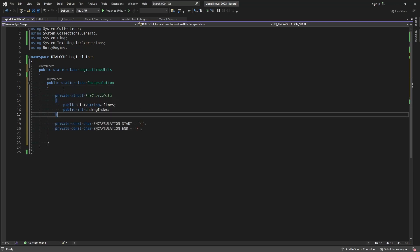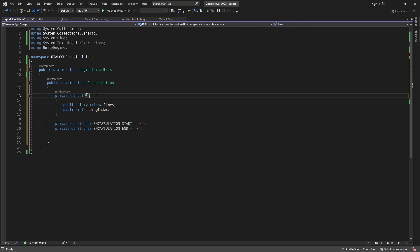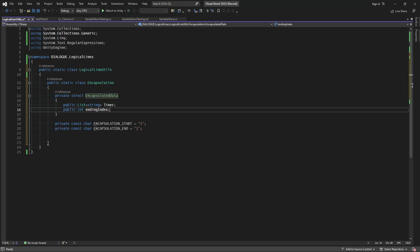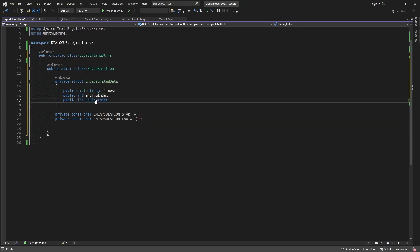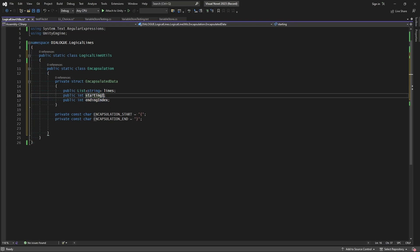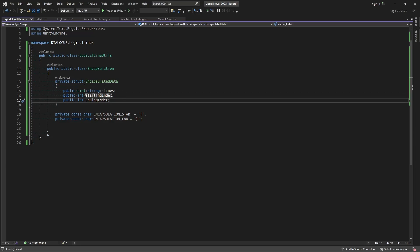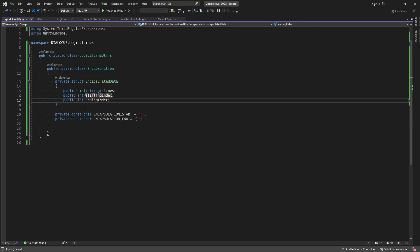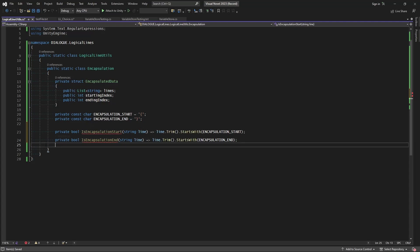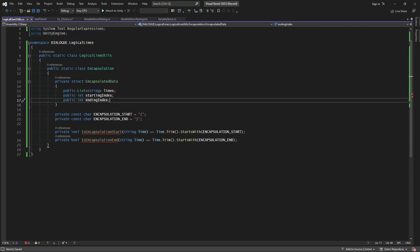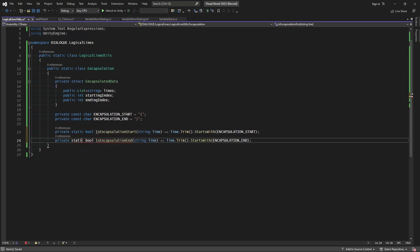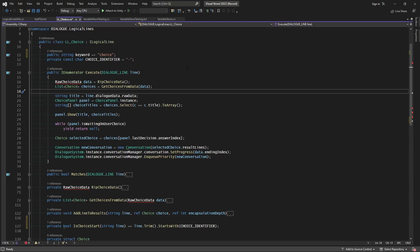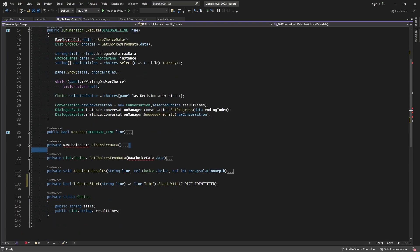Right before defining those constants we'll paste that in, but rename it to EncapsulatedData — that's the data we'll be ripping. We'll also grab the ending index and the starting index so we have everything we need for encapsulation. Next we want to take the lines where we identify whether a line is an encapsulation start or endpoint, cut those, and paste them inside the encapsulation class. We need to make sure we set these to static since this is a static class — all references need to be static as well.